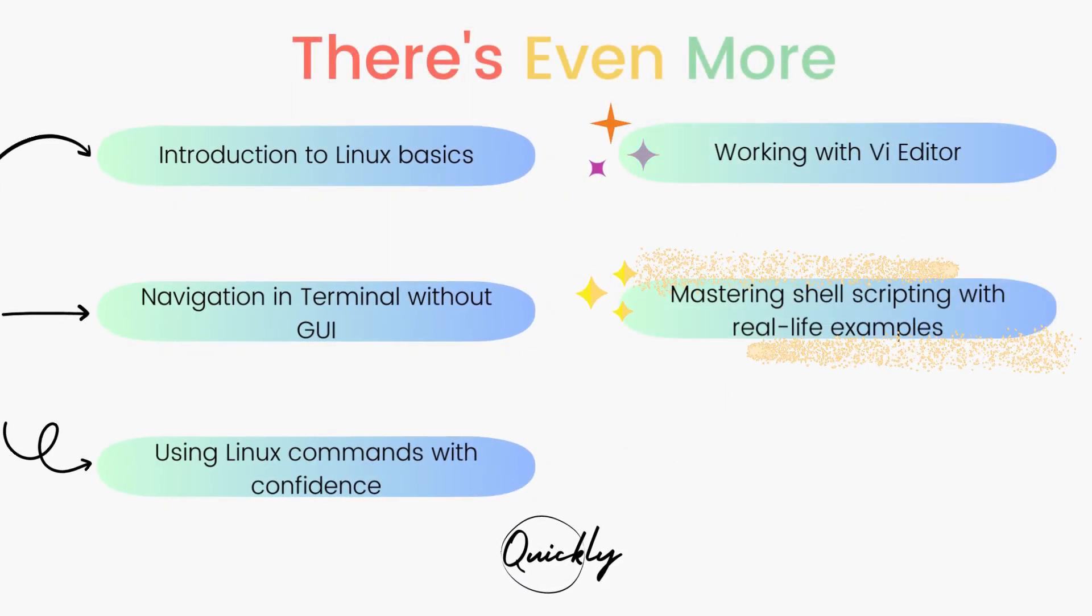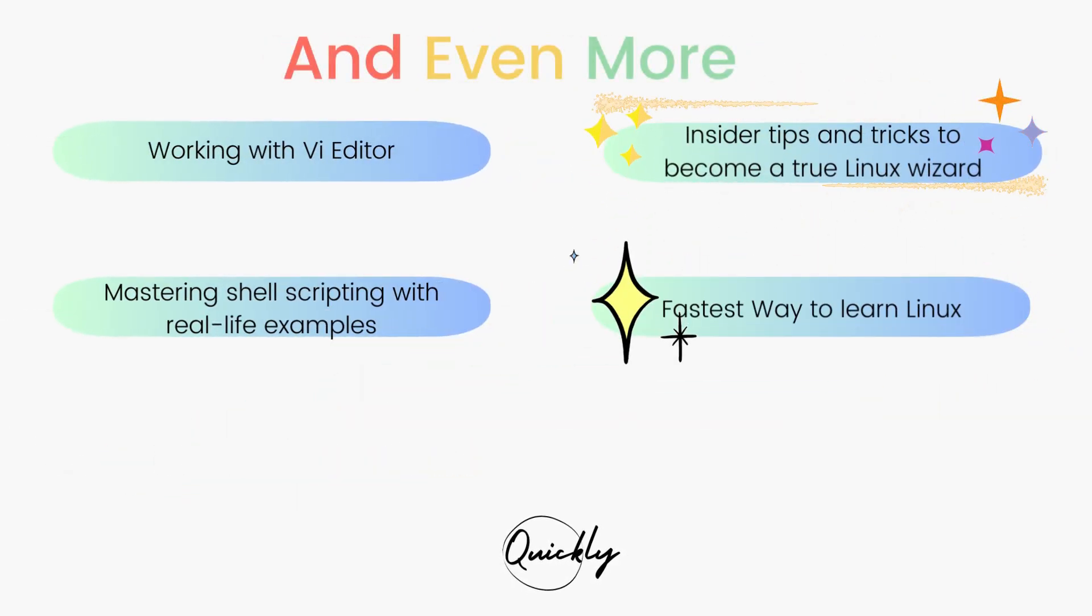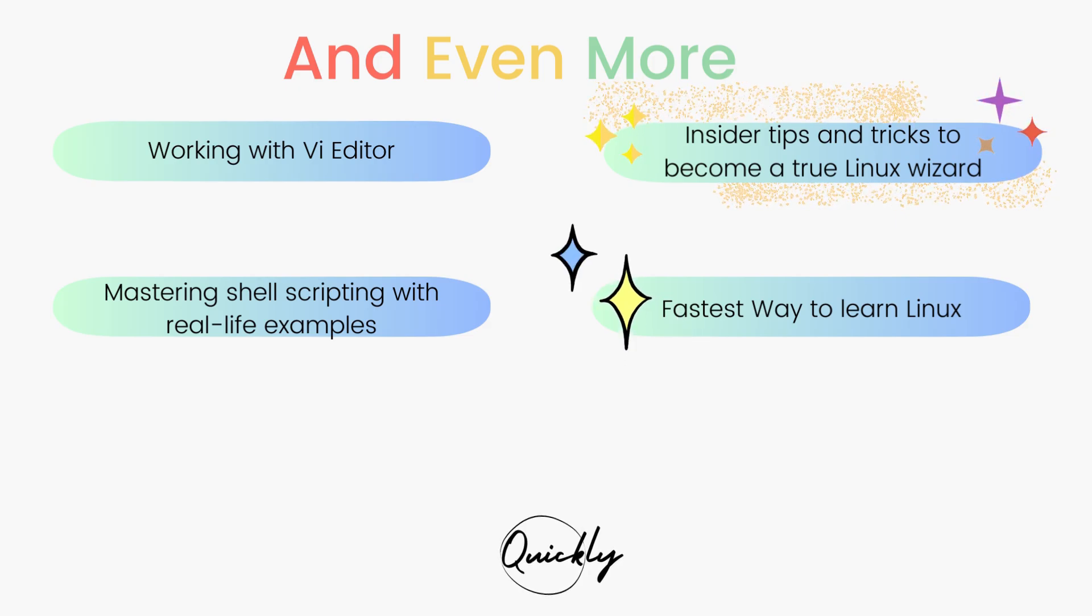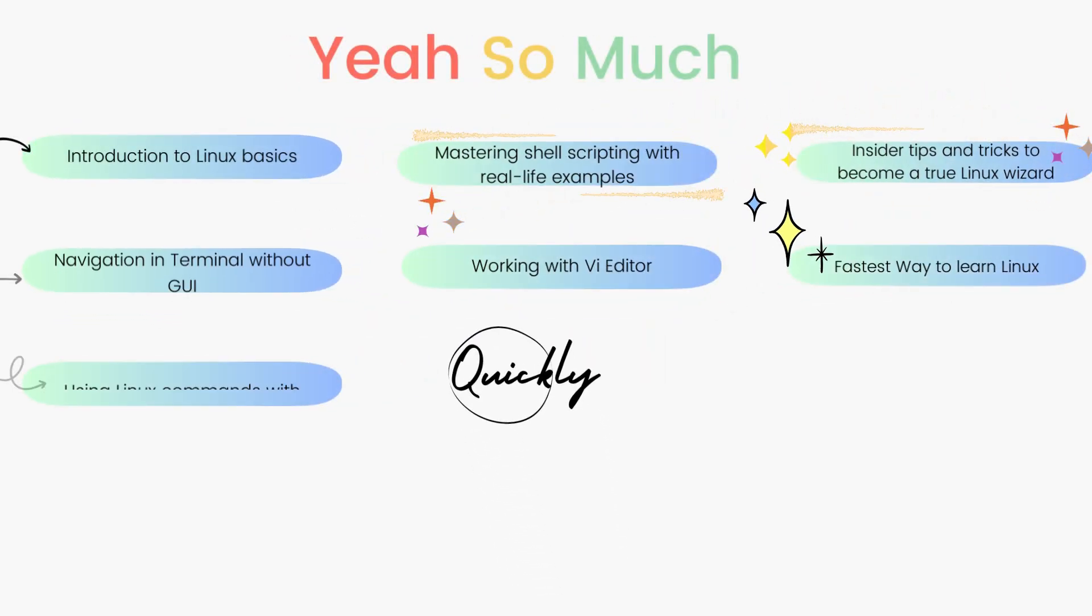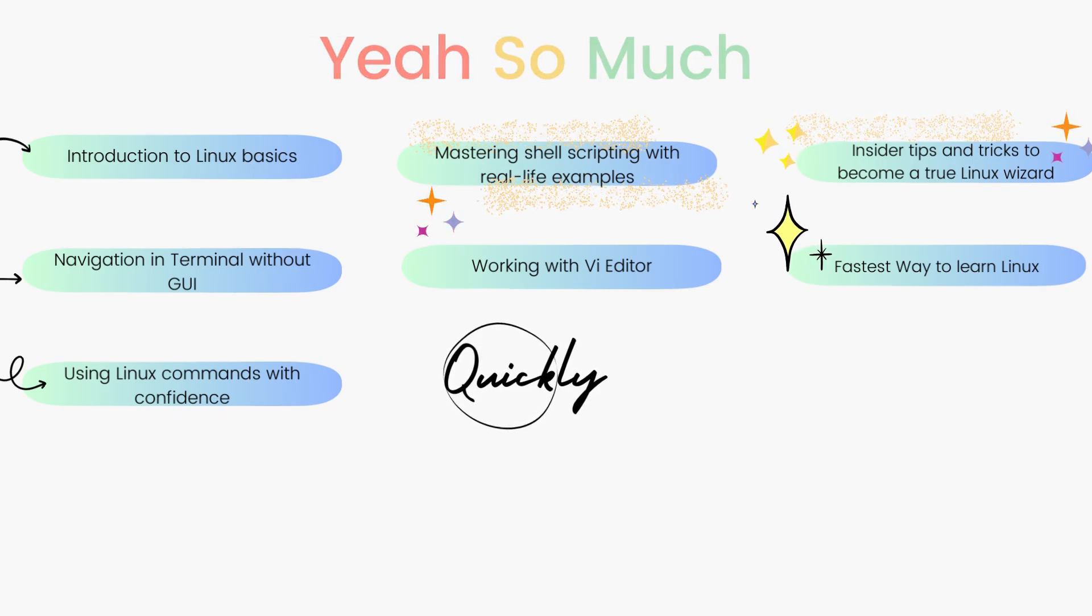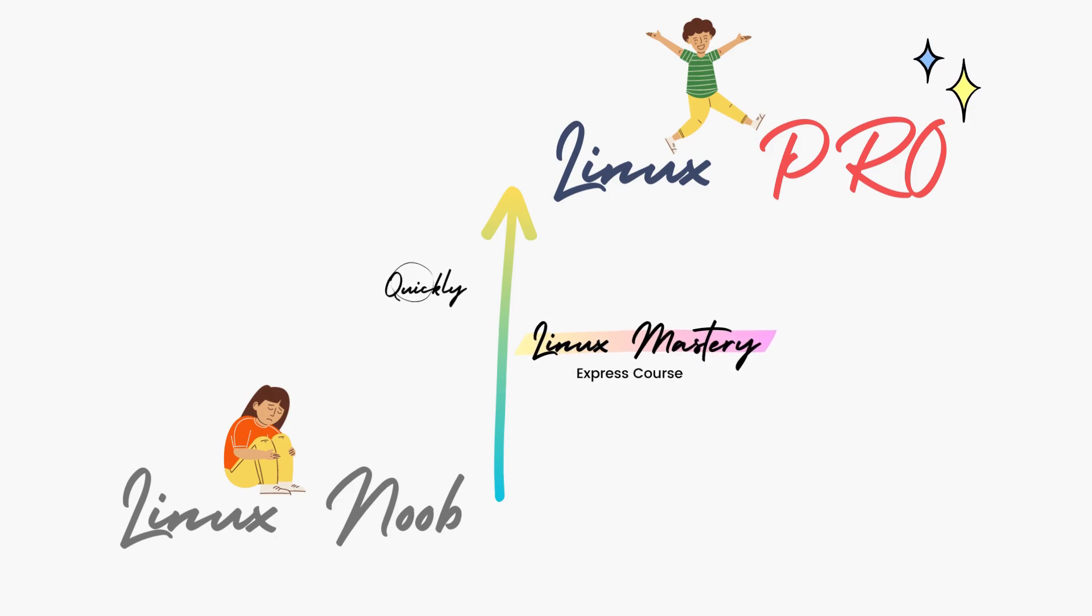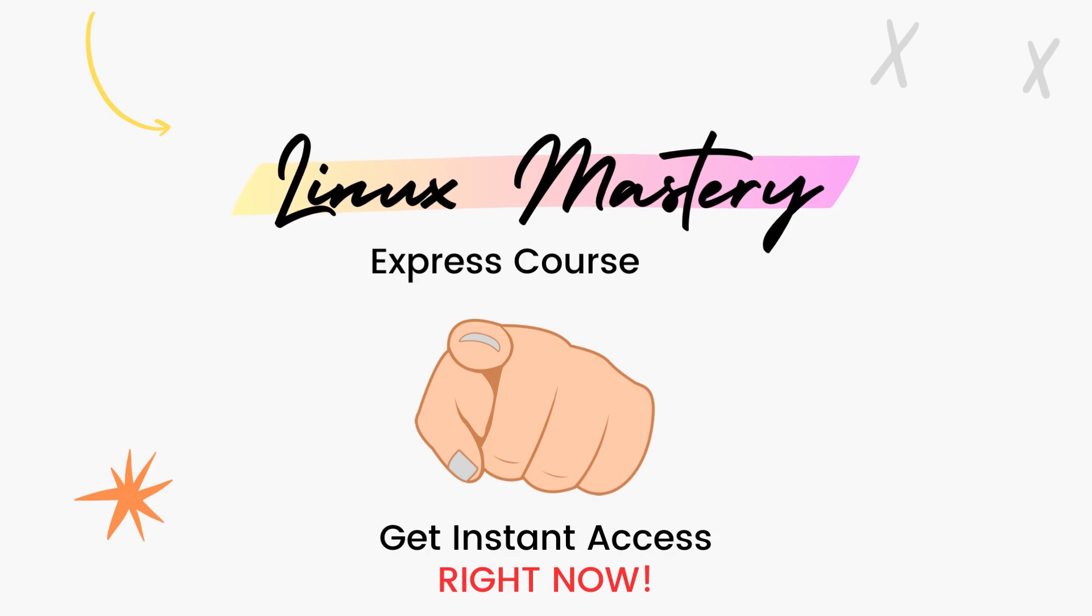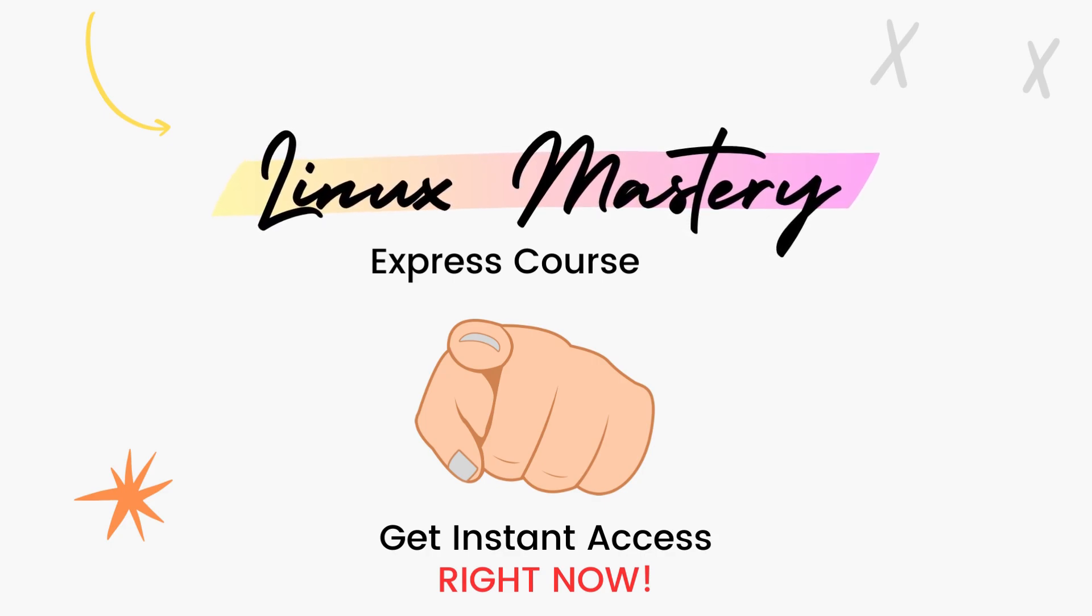After teaching more than a hundred students in-person, I've curated this course with the top things that will level up your Linux skills the fastest. So if you're feeling like your Linux game is stuck in the same spot for too long and you're ready to take your Linux skills to the next level quickly, check out the link in the description below and get your Linux Mastery Express. We are running a massive 45% discount right now, so make use of it.